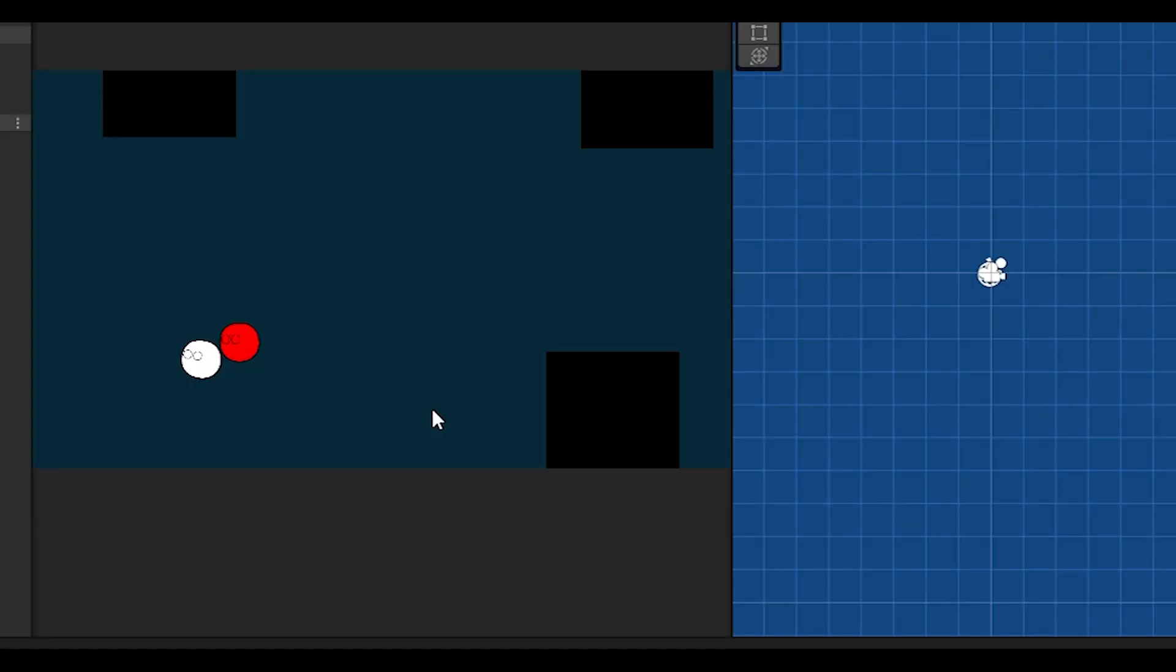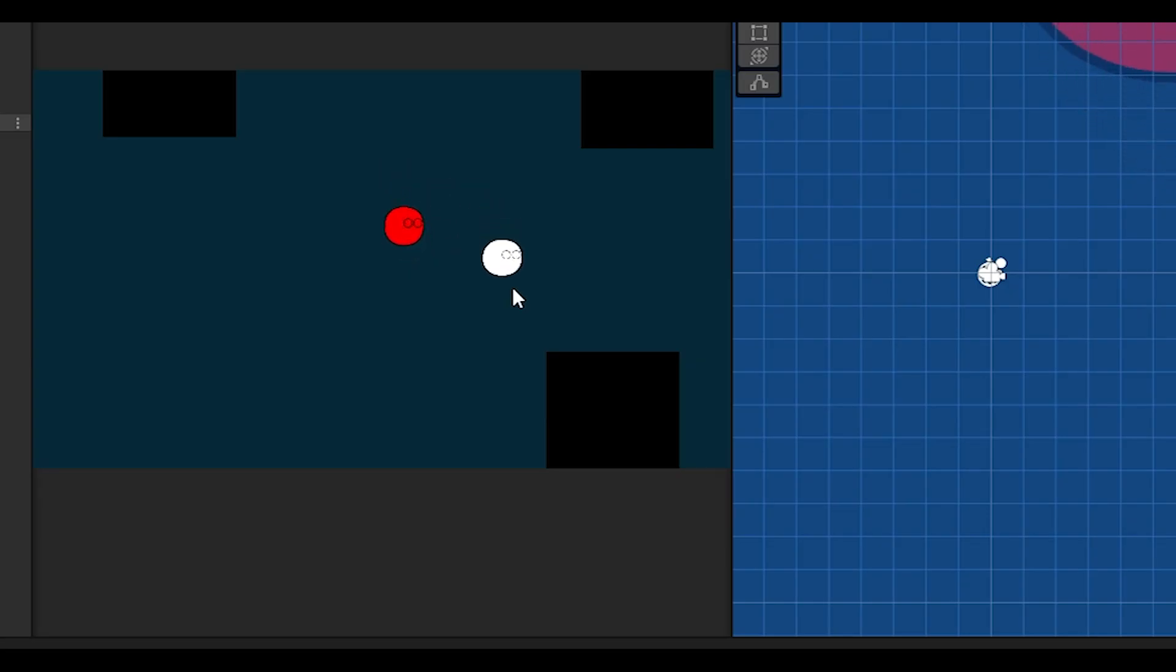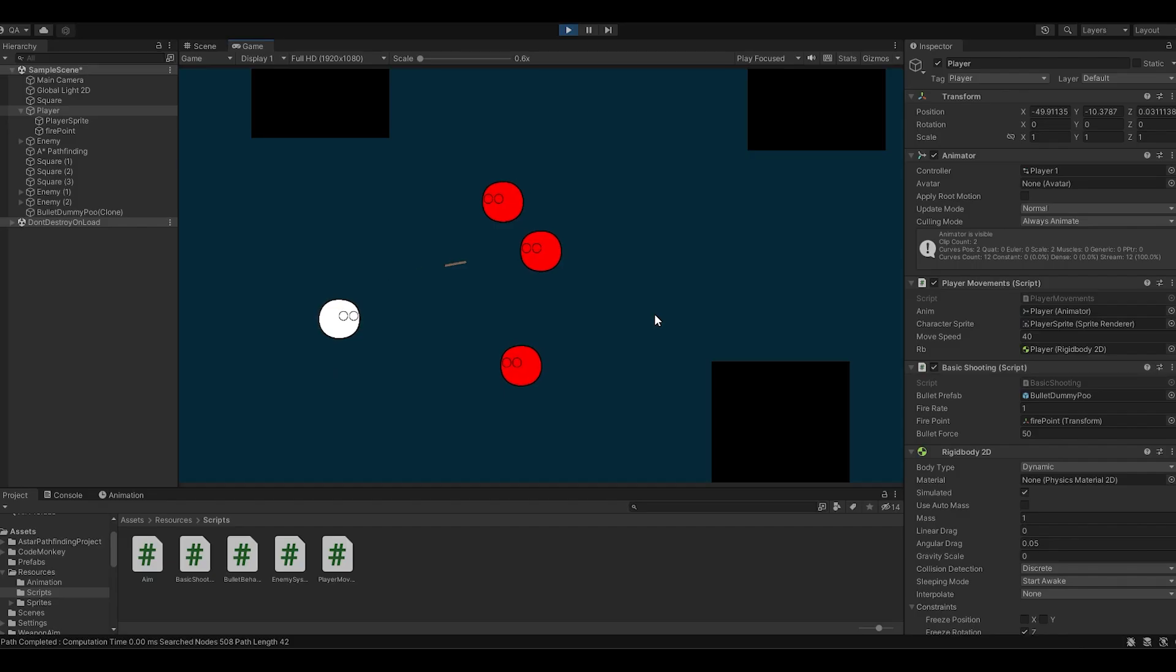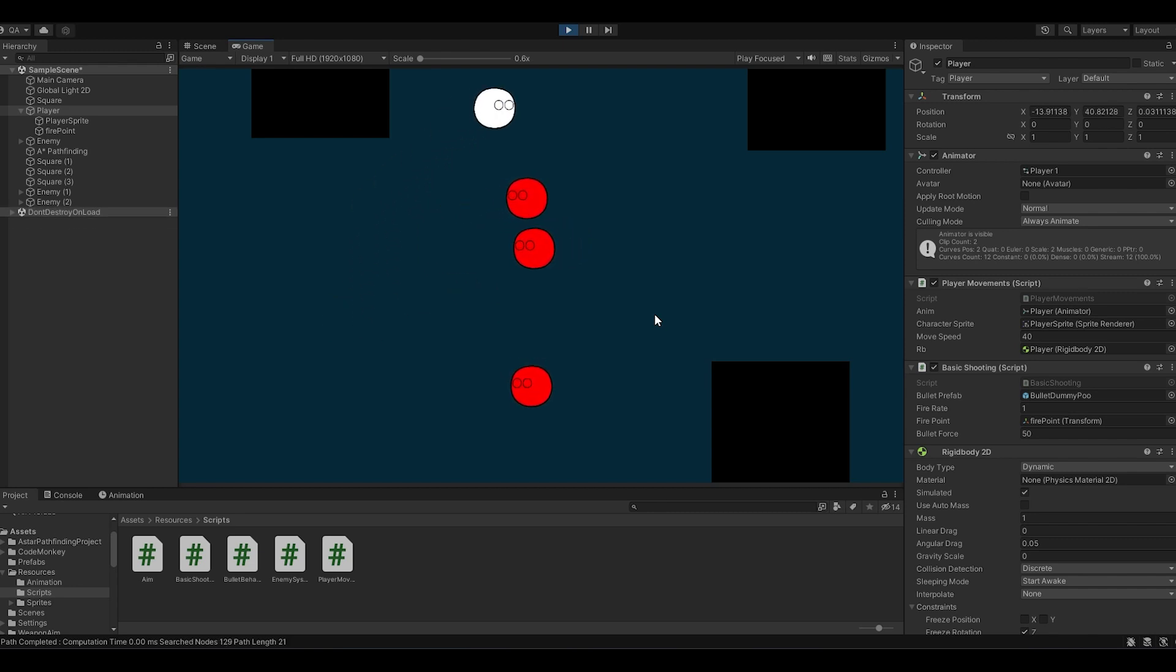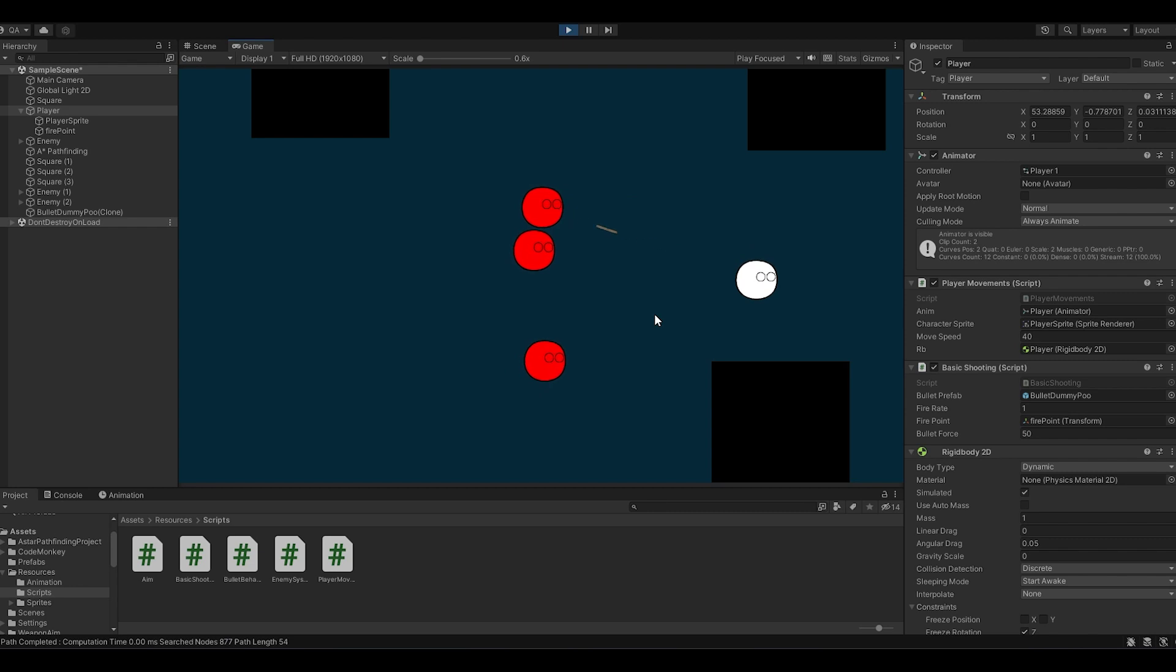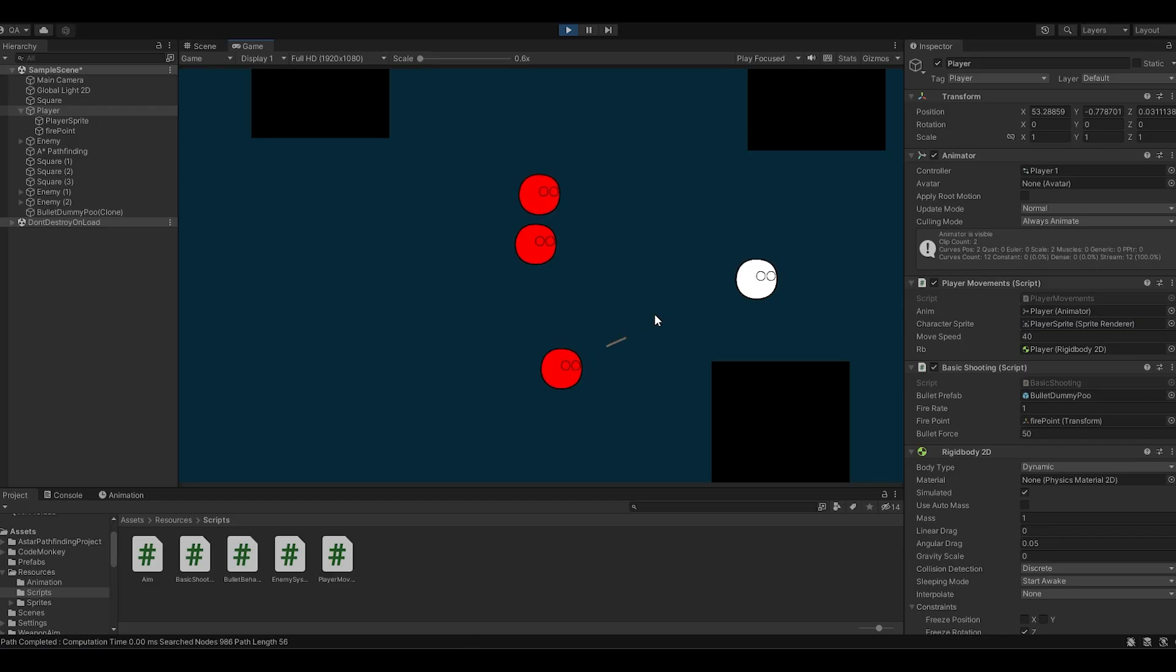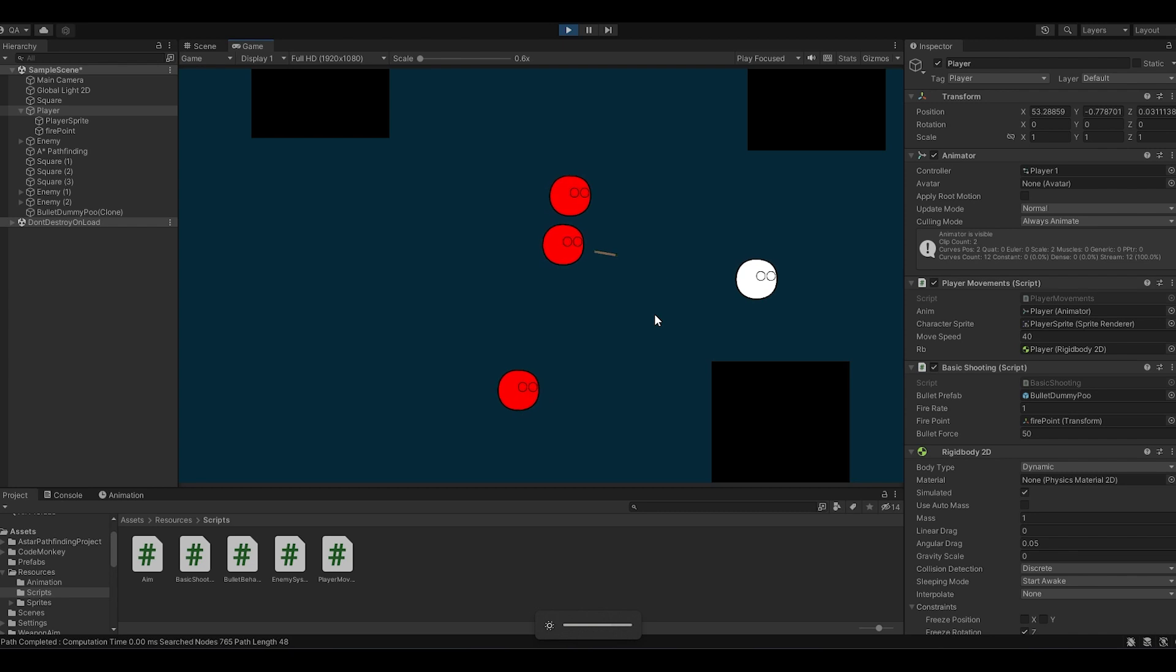Next I added shooting mechanics. Currently the player shoots... well, never mind. Anyways, the player shoots projectiles automatically towards the closest enemy.